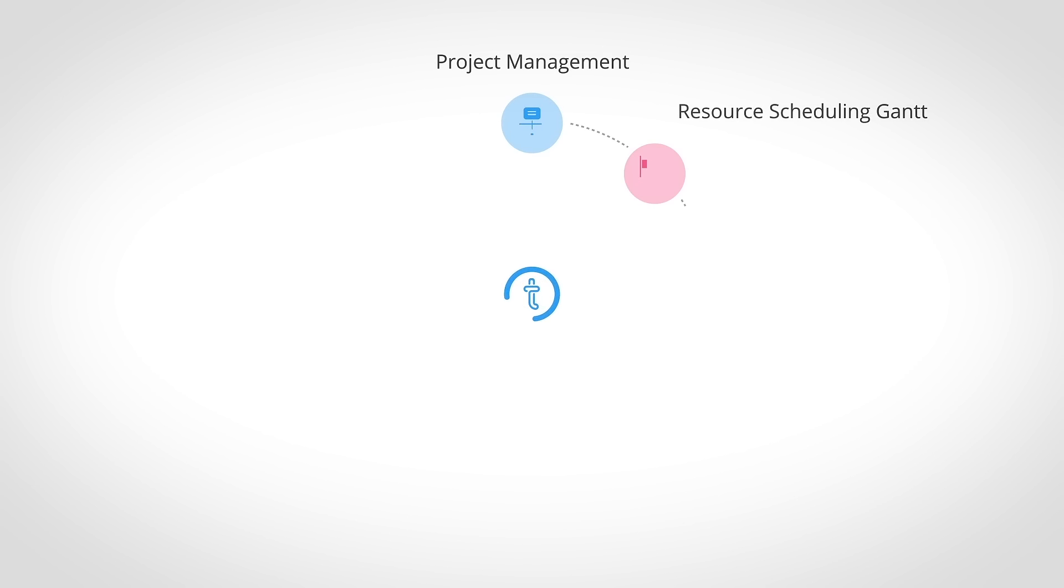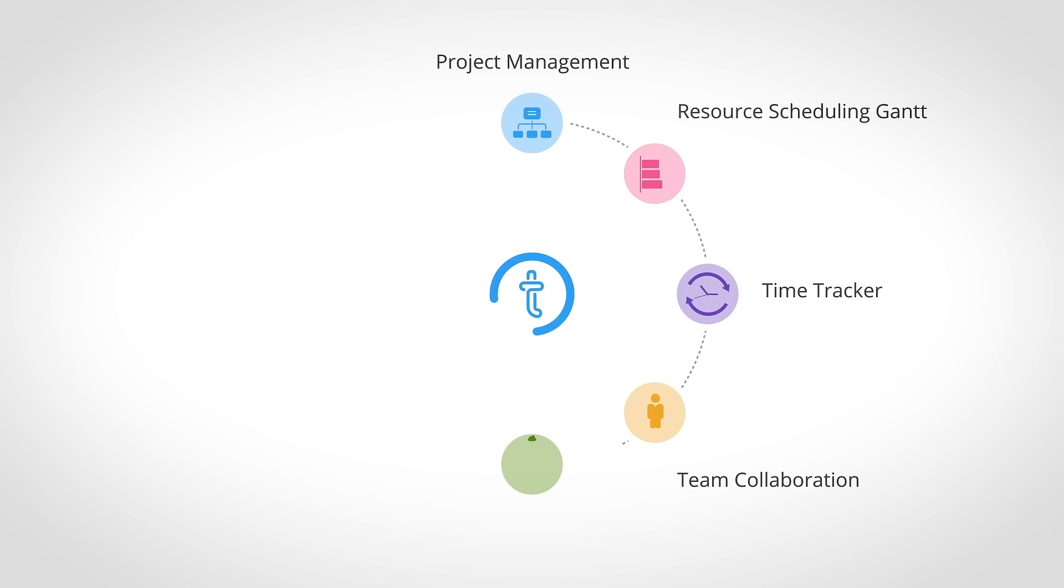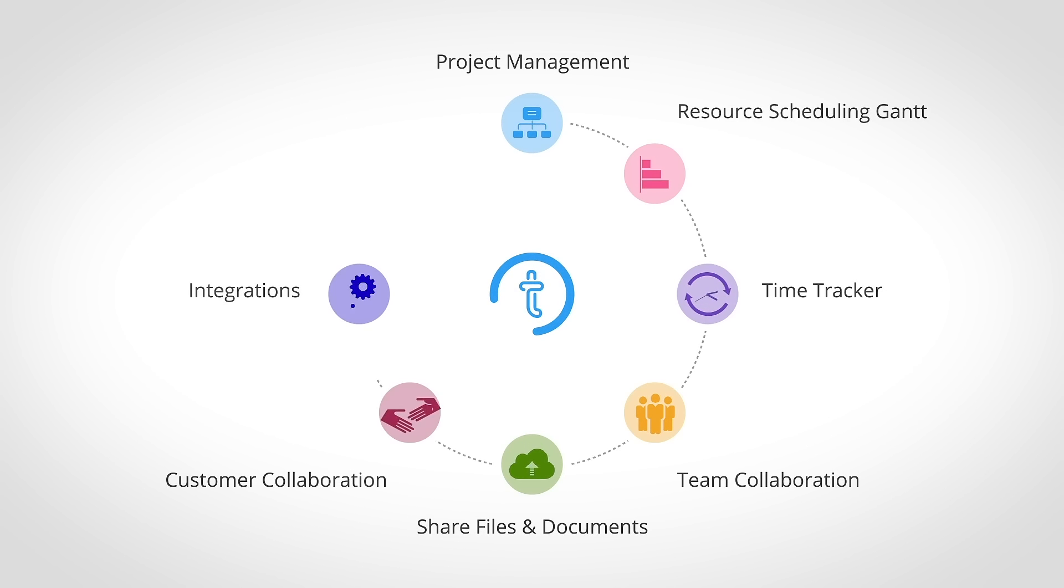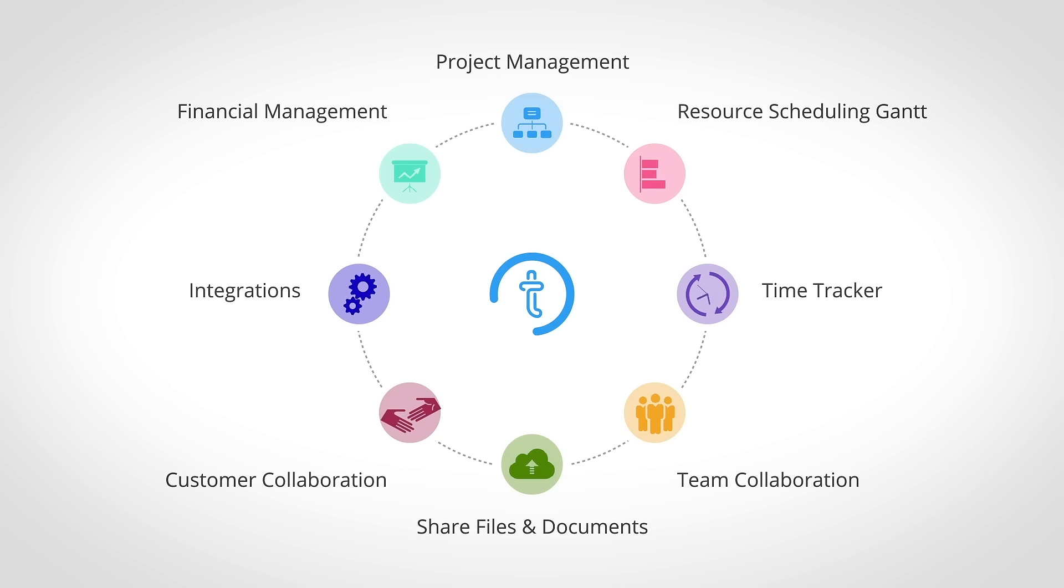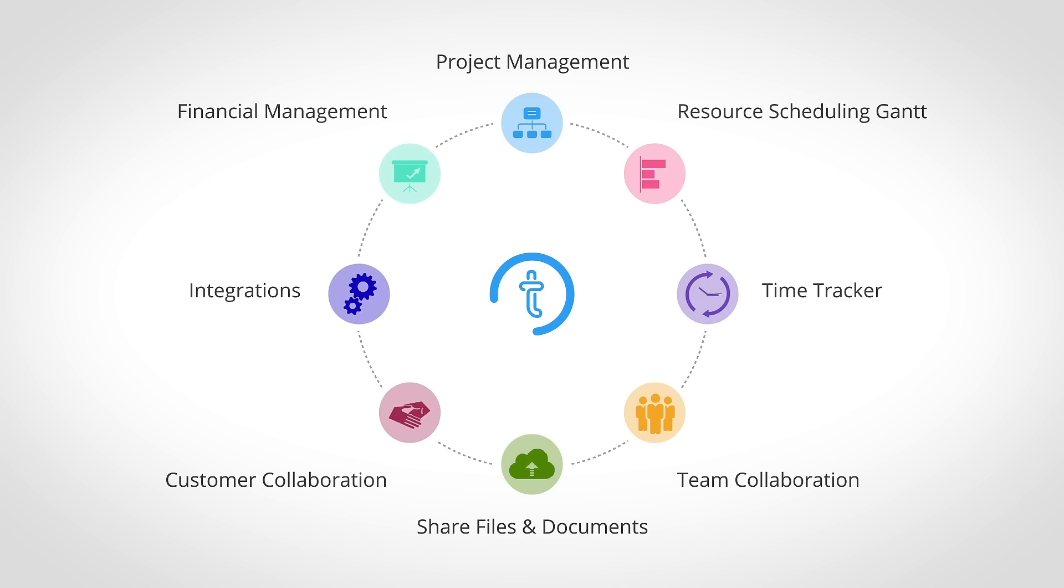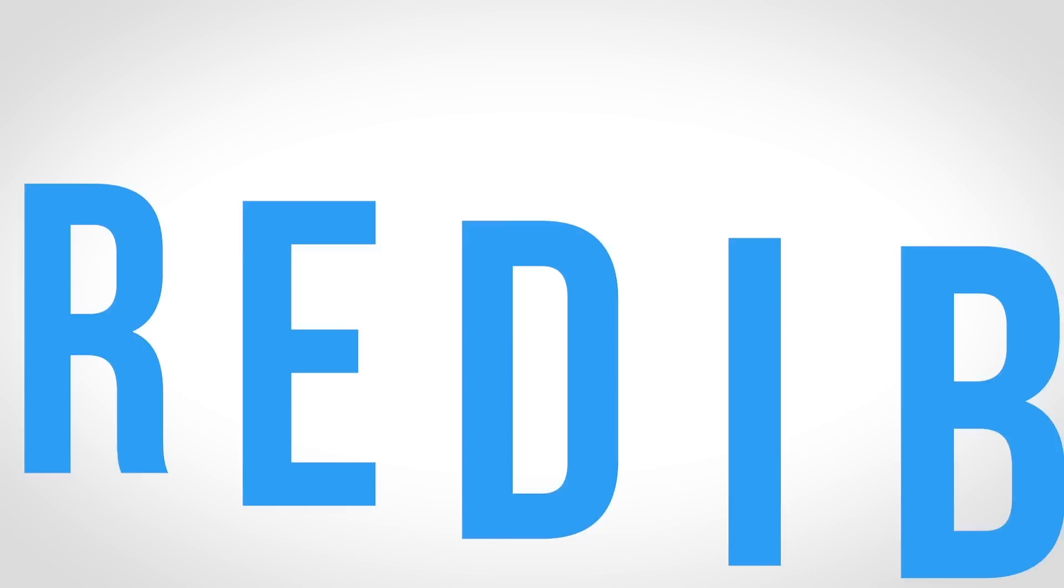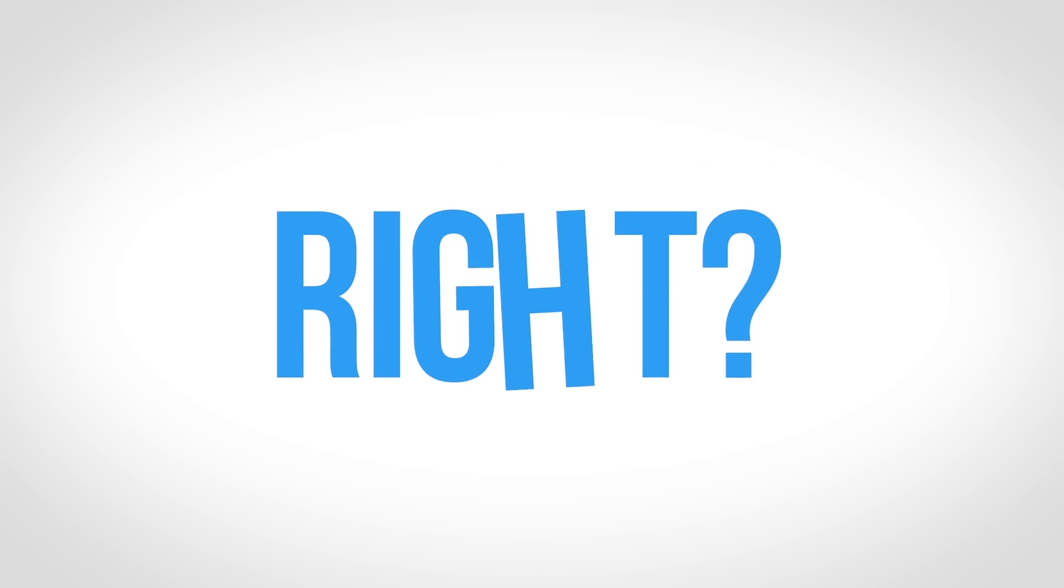Timer has developed a cloud-based platform which merges more than eight different project management solutions into one unified software. With Timer you can manage your projects, tasks, teams, finances and customer collaboration effortlessly and from one place. Incredible, right?